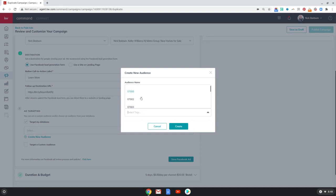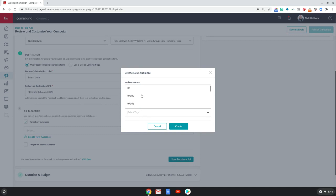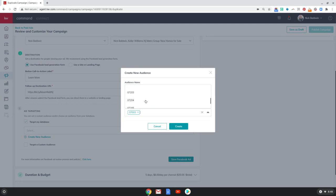So let's select tags. I recently synced another CRM with Command, so I had a lot of different tags in that CRM and they transitioned over. These are zip codes — people that looked in certain zip codes. Now I can choose some of these zip codes if I want. Let me pick one so I can show you. So this would be tag 07003 — that's a town in New Jersey, Bloomfield, New Jersey.